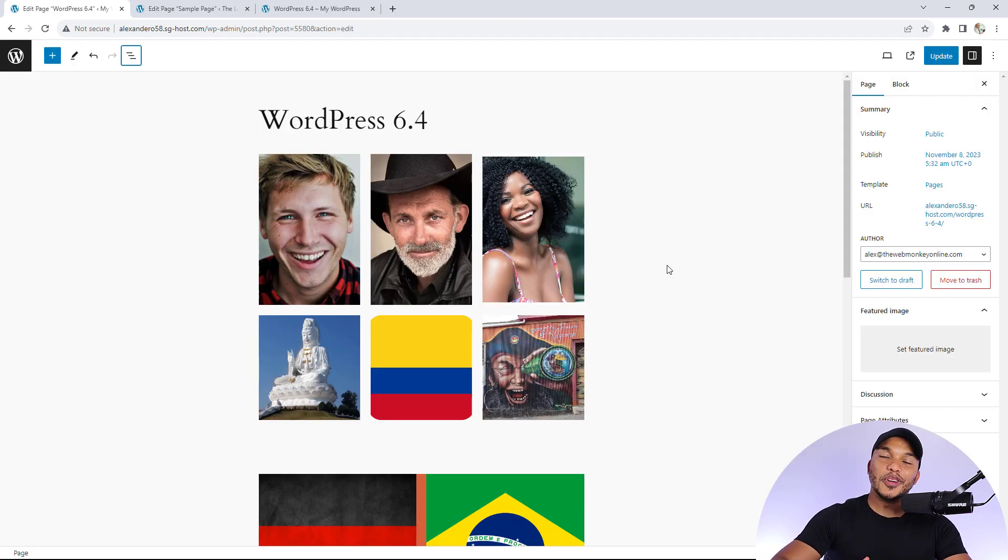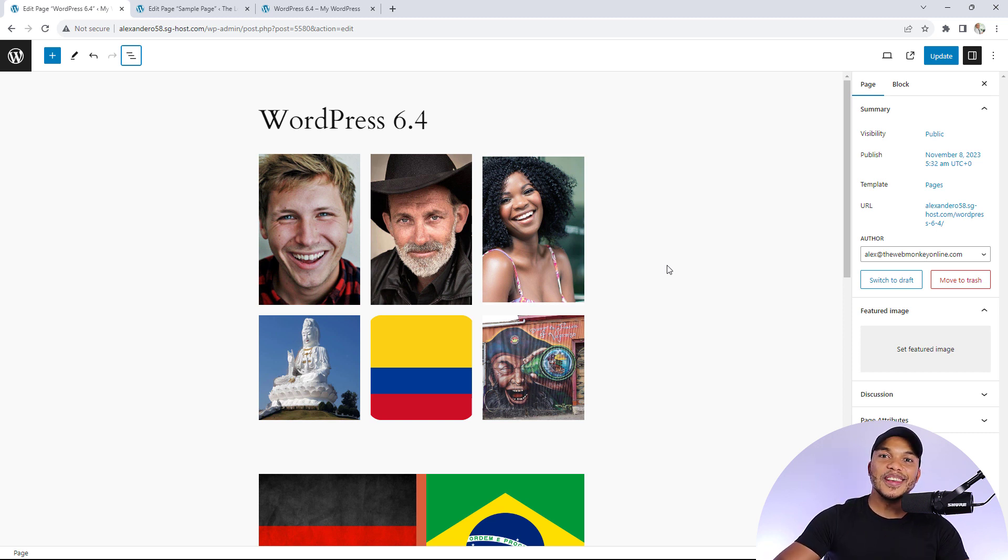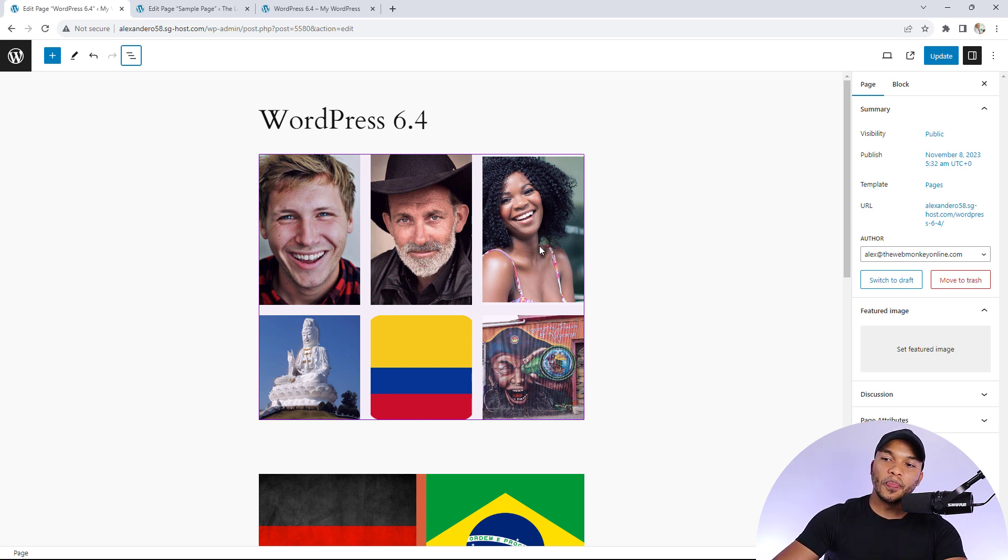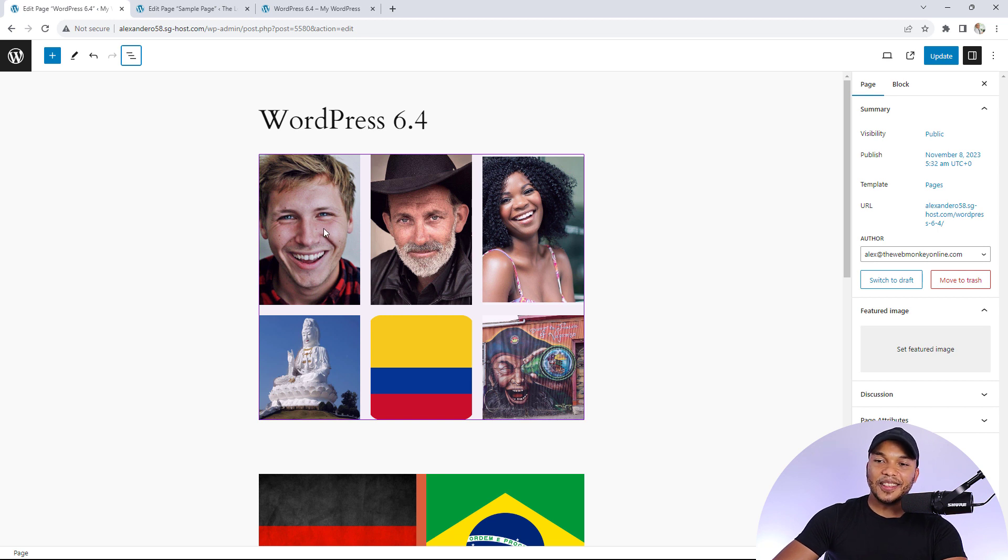So now let's move on to some of the changes that have been made to the Gutenberg editor. I'm going to start off with the images. Right here I have a sample page that I've titled WordPress 6.4. I have added a gallery right here.